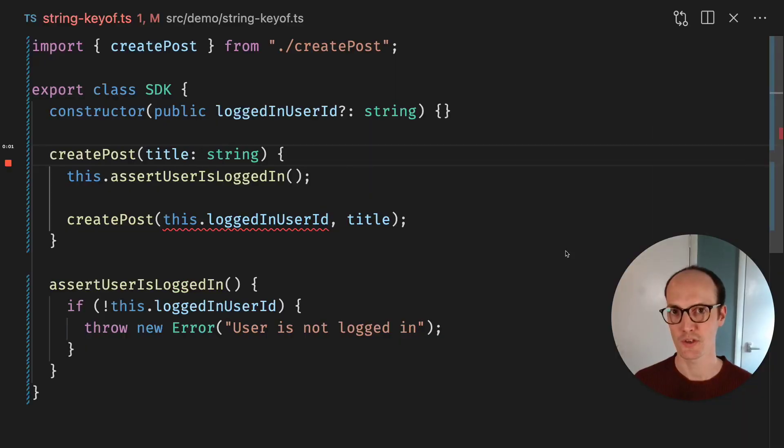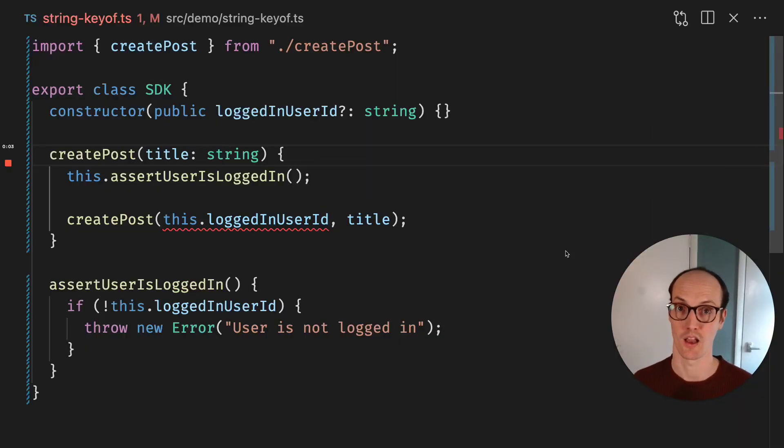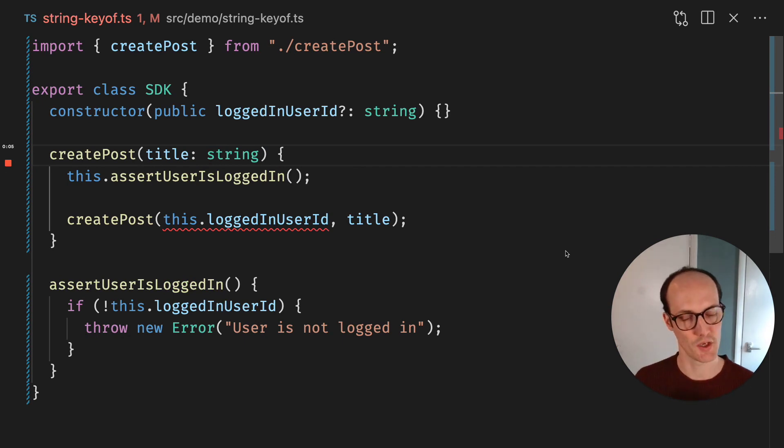Assertion functions are pretty useful when they're applied to classes. And there's some cool stuff you can do.